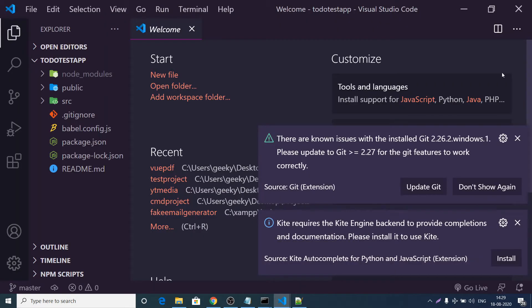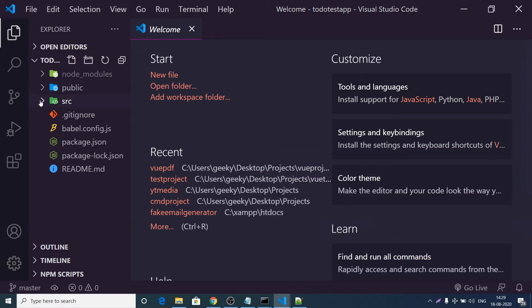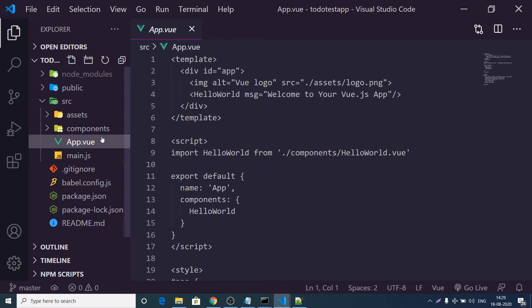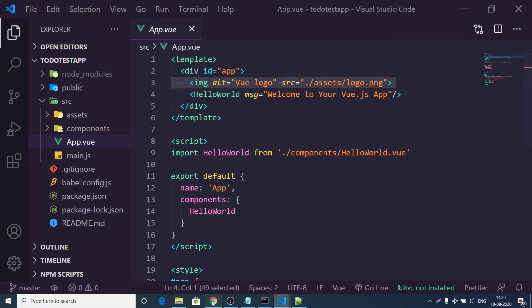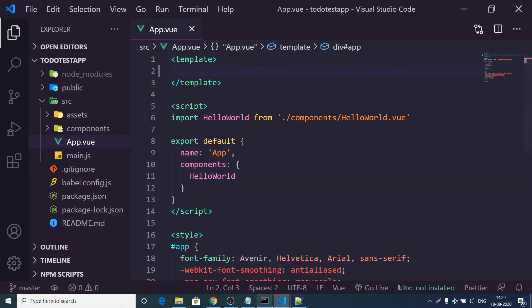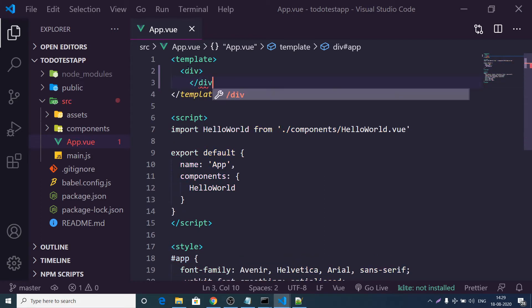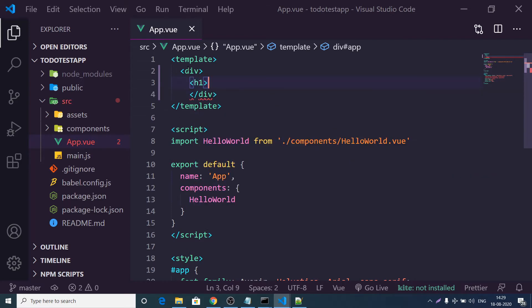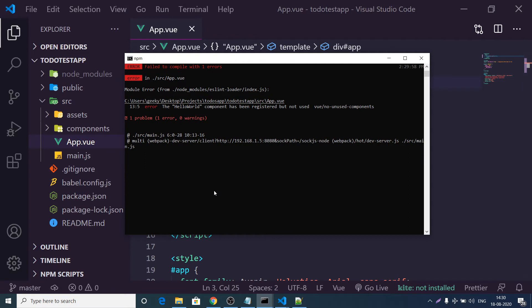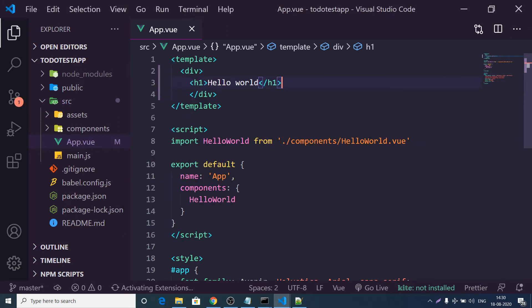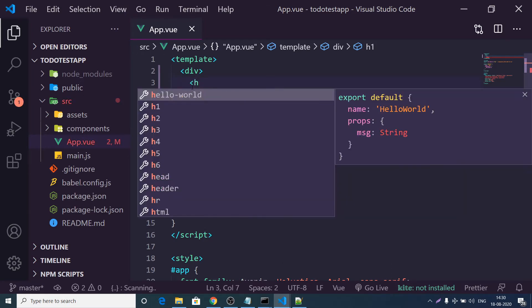Now we need to remove all the boilerplate code. All code is rendered inside the source folder — inside it we have the main App.vue file, which is the main app component. Remove all the default code; there needs to be one root div element present. Add a heading like 'Hello World' inside it. After saving, the compiler will warn that the HelloWorld component is registered but not used.